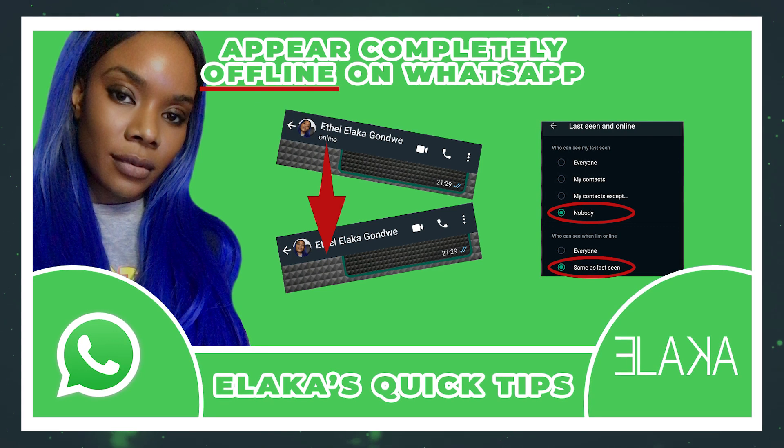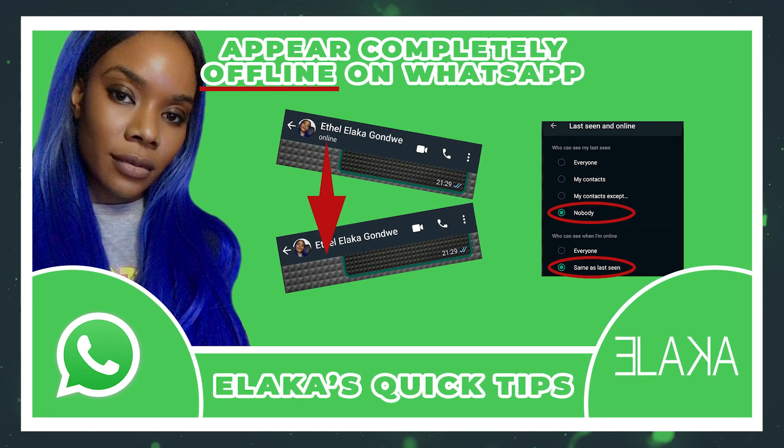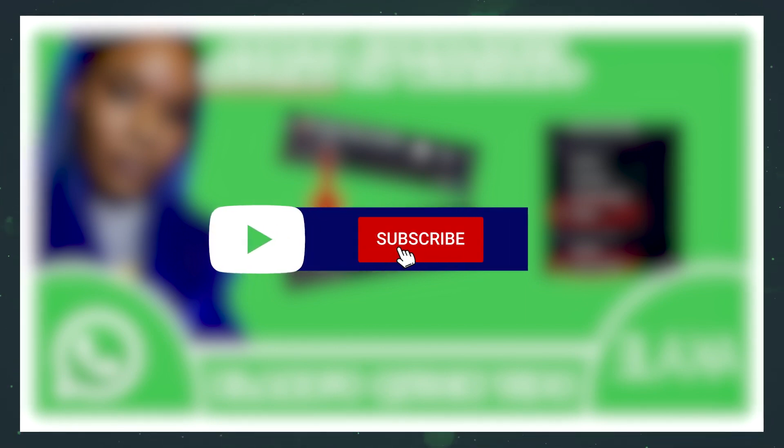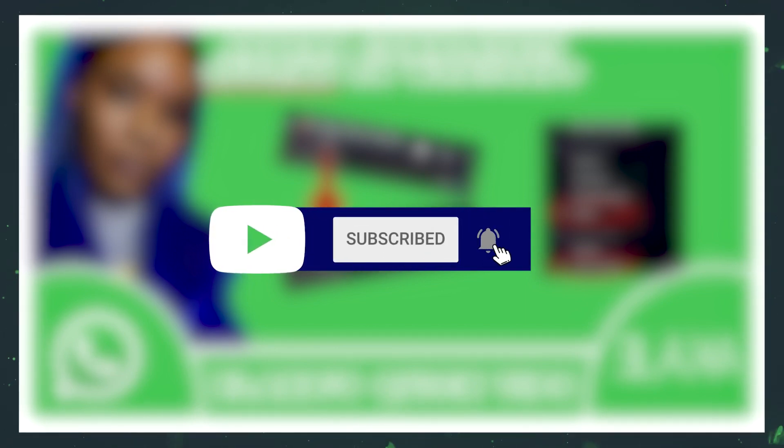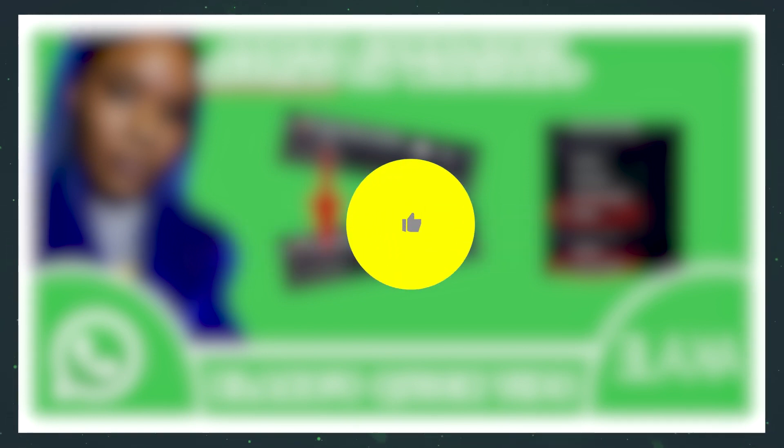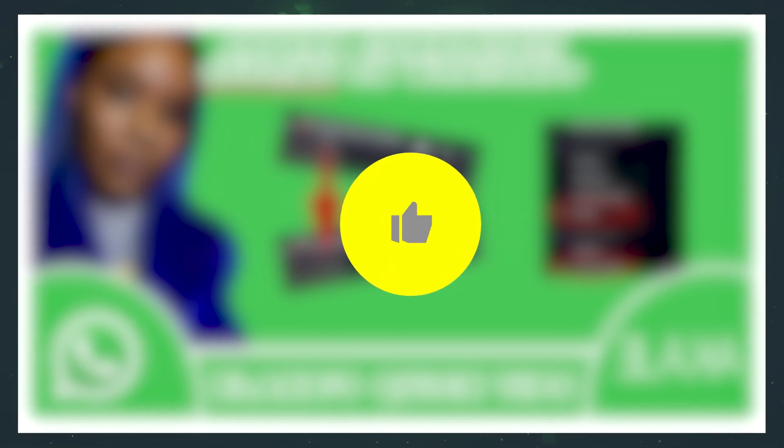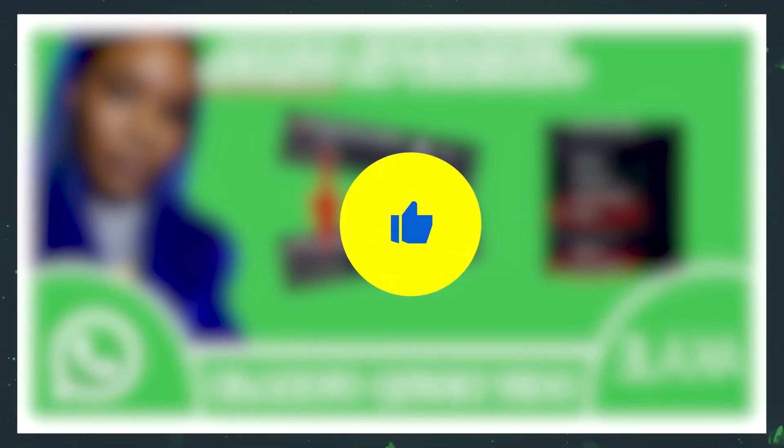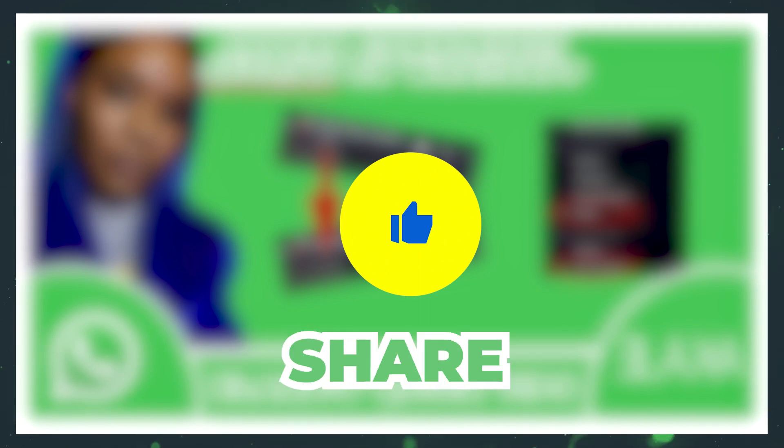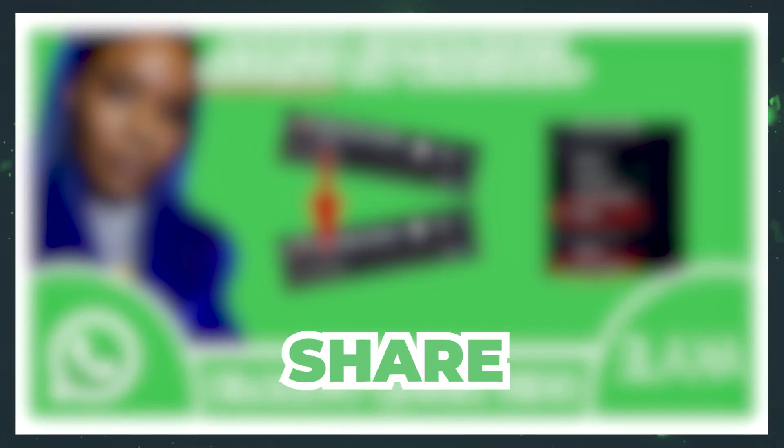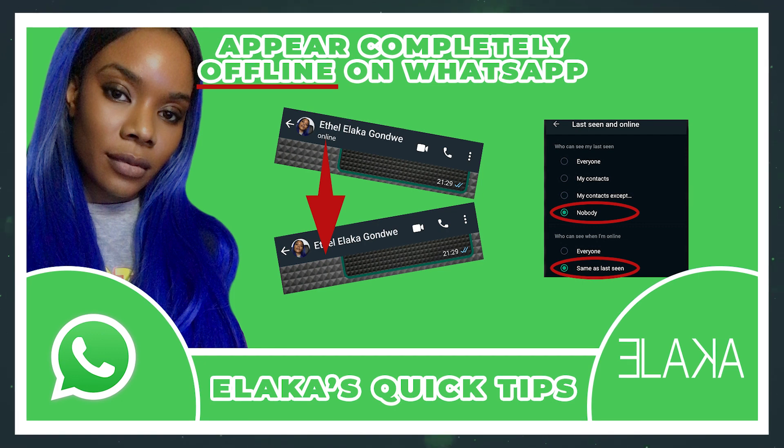Please do make sure that you click on the subscribe button if you are not already a subscriber of this channel and of course the bell button so that you can receive notifications every time I upload new content. And of course, give this video a thumbs up. Feel free to leave your comments down below and please do share this video as it helps me immensely with the algorithm.